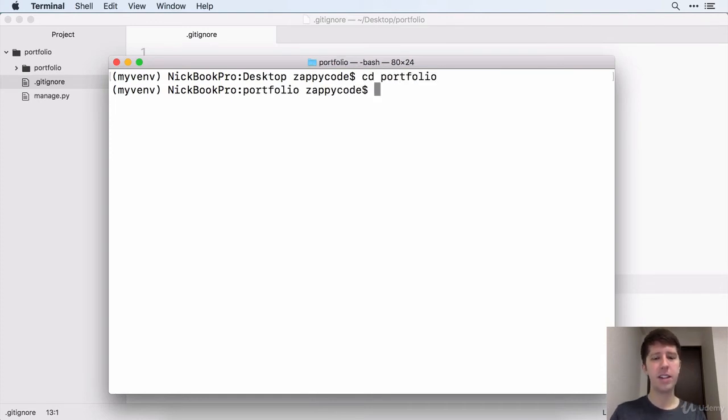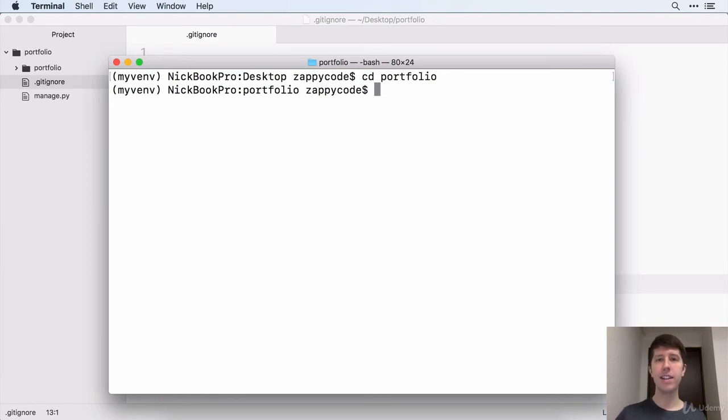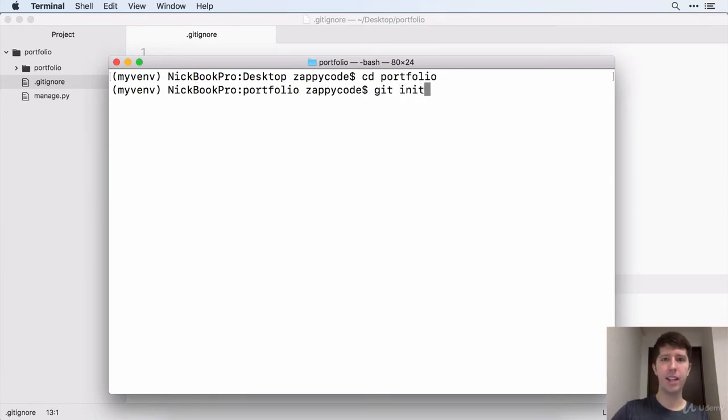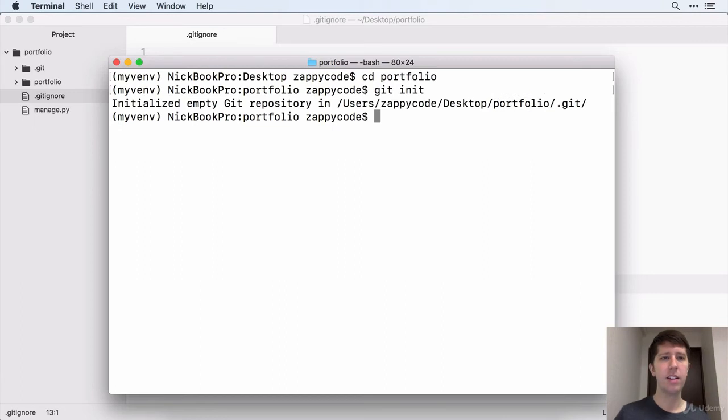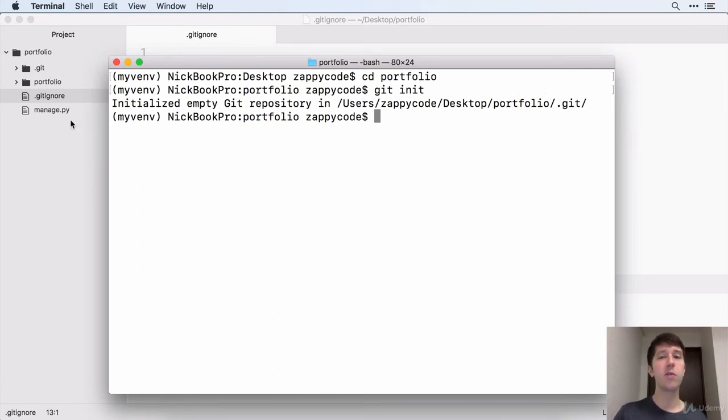Let's go ahead and move into that portfolio directory. So I'm going to say cd portfolio. Now that I'm inside, I need to initialize this as a git repository. So I'm going to say git init just like that. And there you can see it added this .git folder.